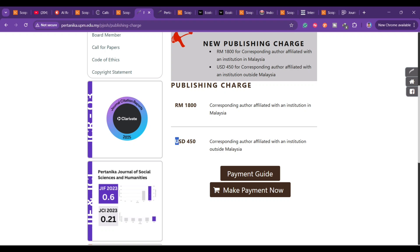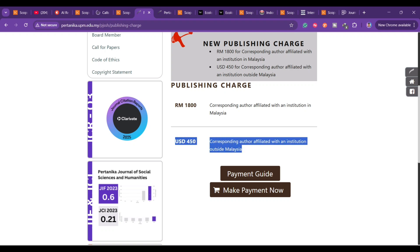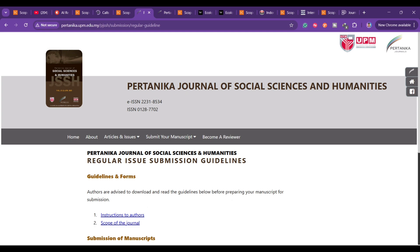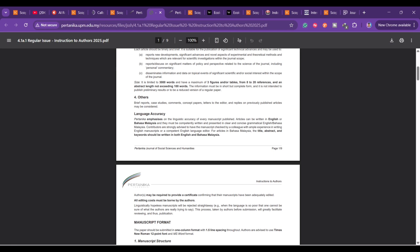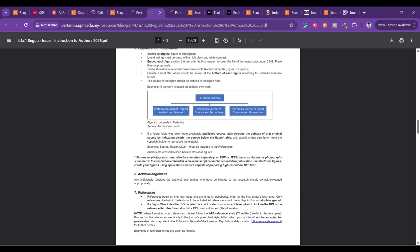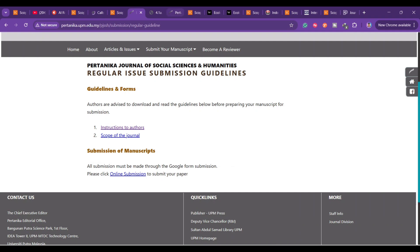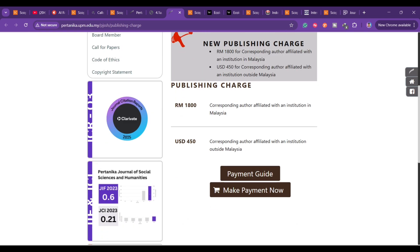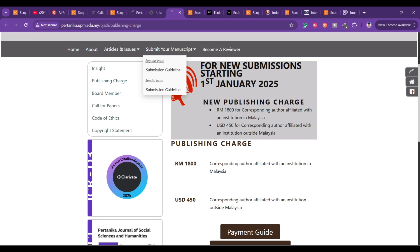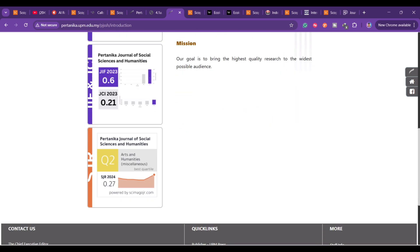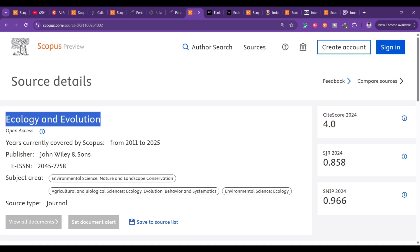Pertanika Journal publishes in March, April, June, September, October, and December — that is six issues per year. It publishes in English and has a publication charge of USD 450. You can also apply for a waiver. Check the submission guidelines carefully: how to prepare your article, author instructions, and plagiarism policy — all found in the submission guidelines. If something is missing, you can email the editor. This is a Q2 journal.